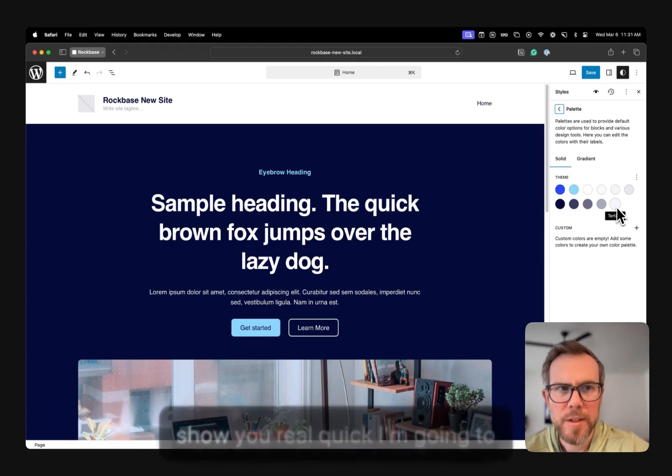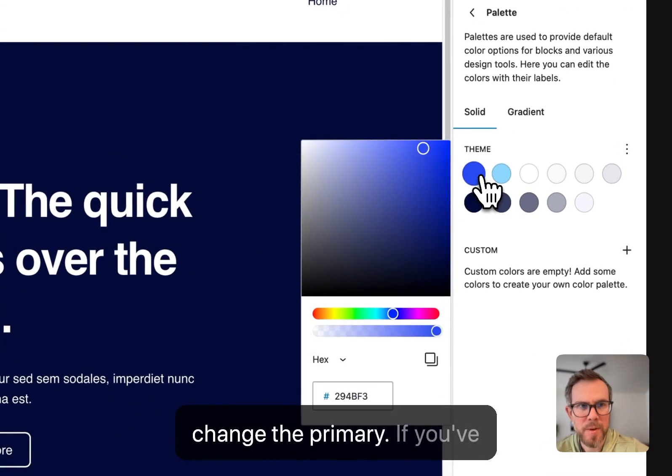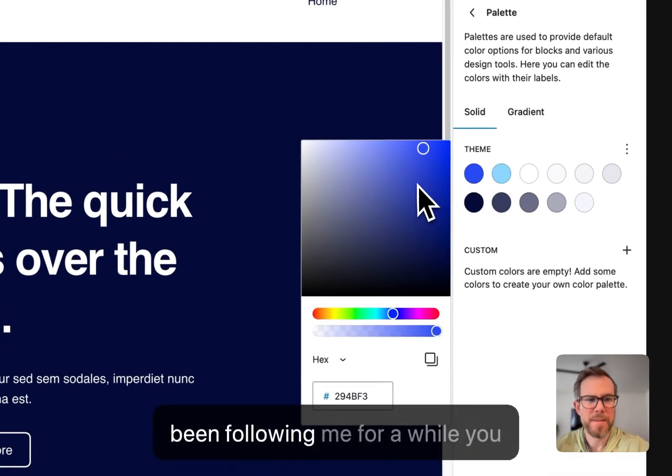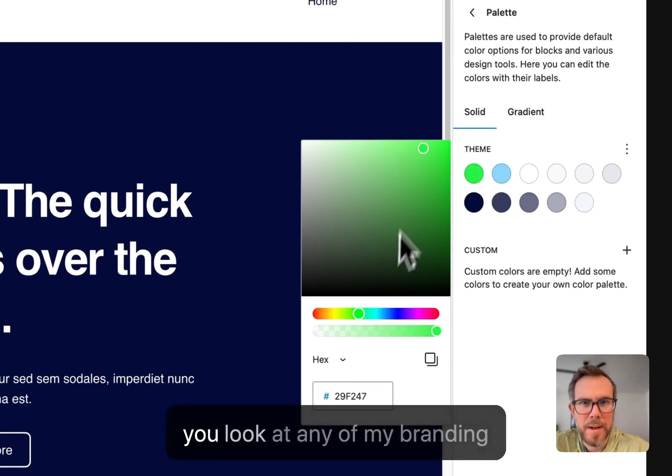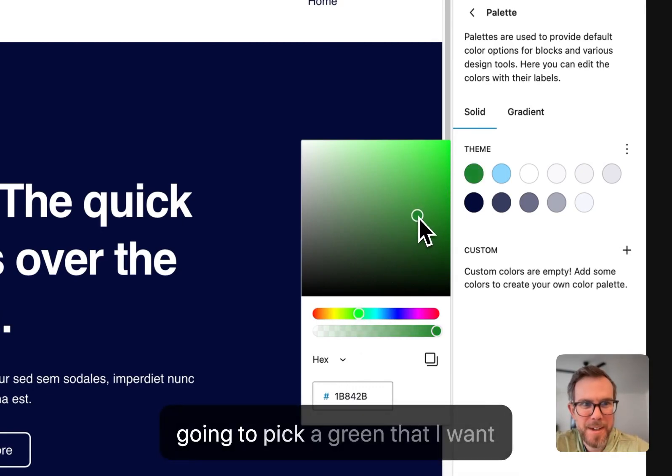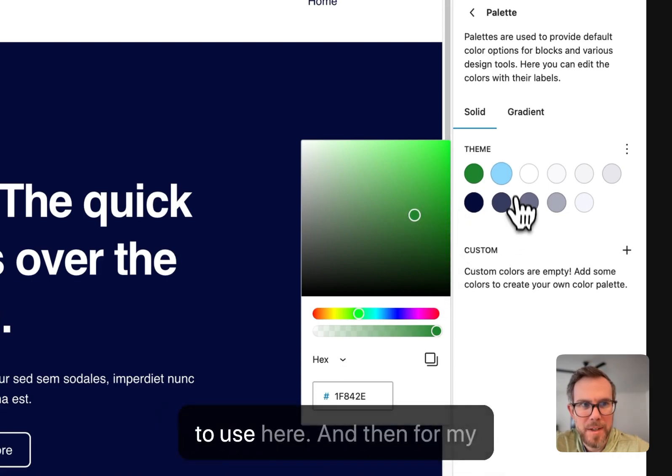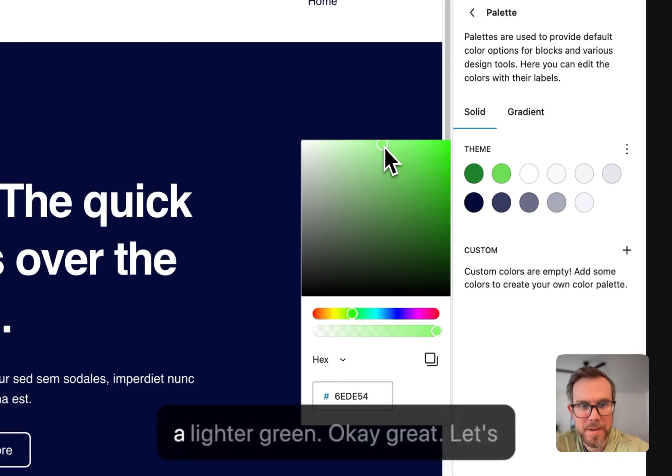So just to show you real quick, I'm going to change the Primary. If you've been following me for a while, you know green. Green's my color. If you go to any of my branding, it's all very green. So I'm just going to pick a green that I want to use here. And then for my Secondary, I'm going to have like a lighter green.